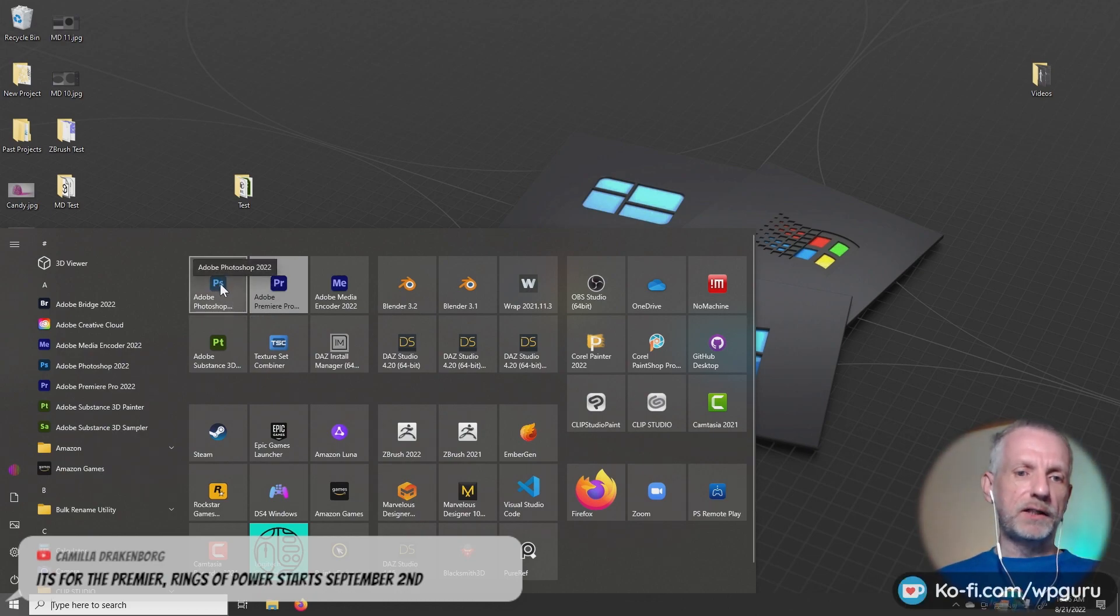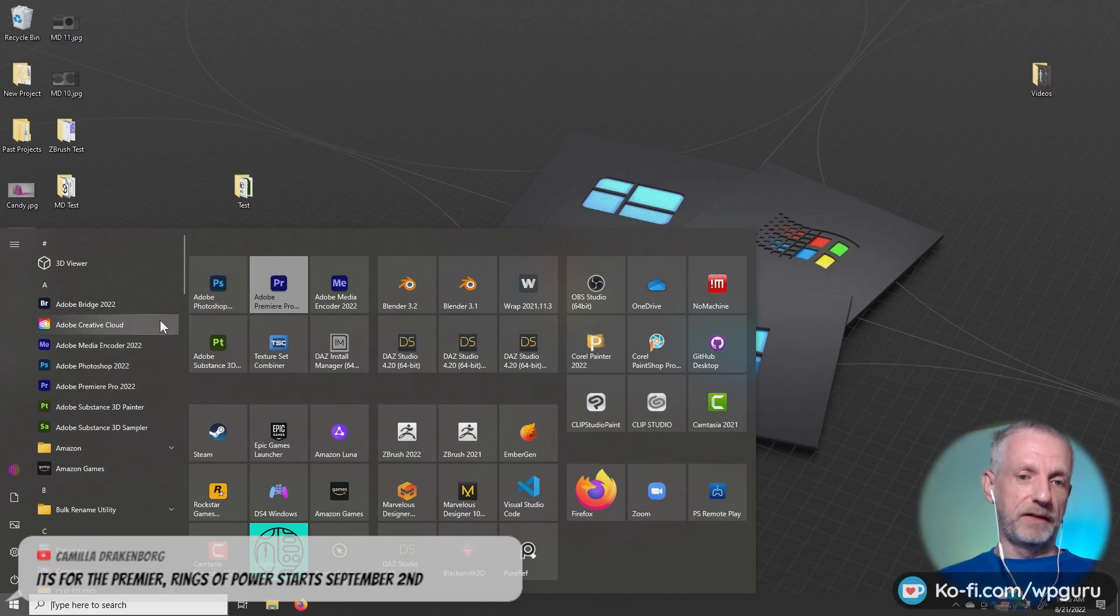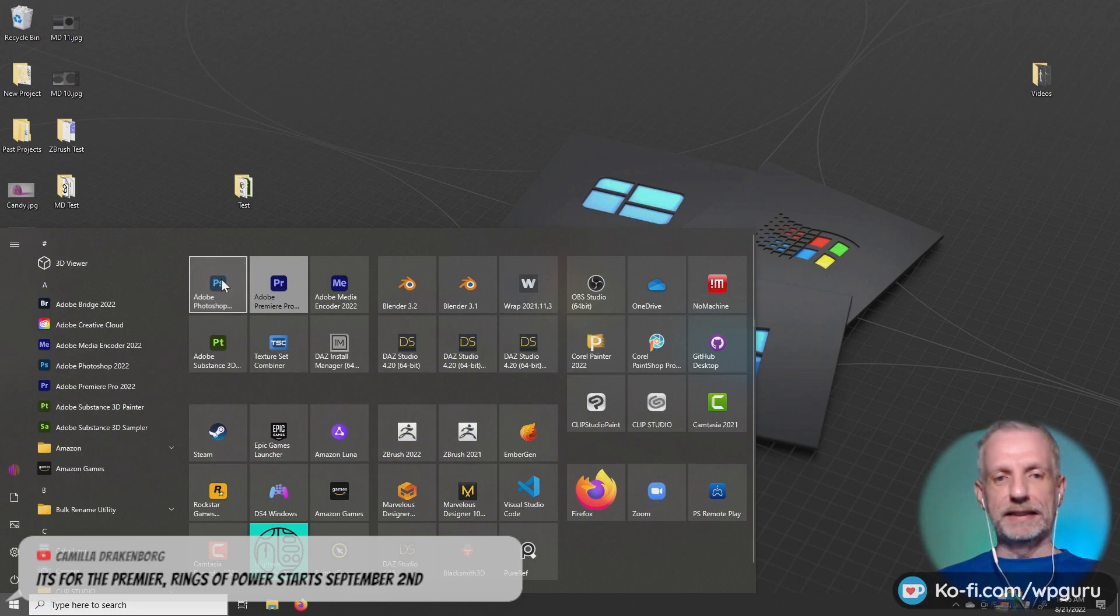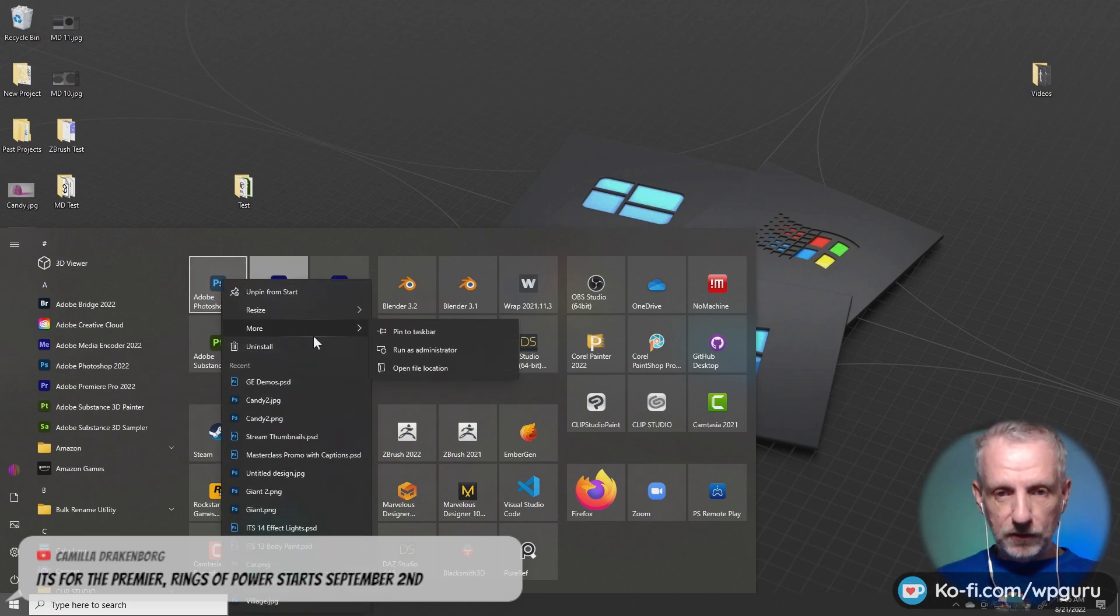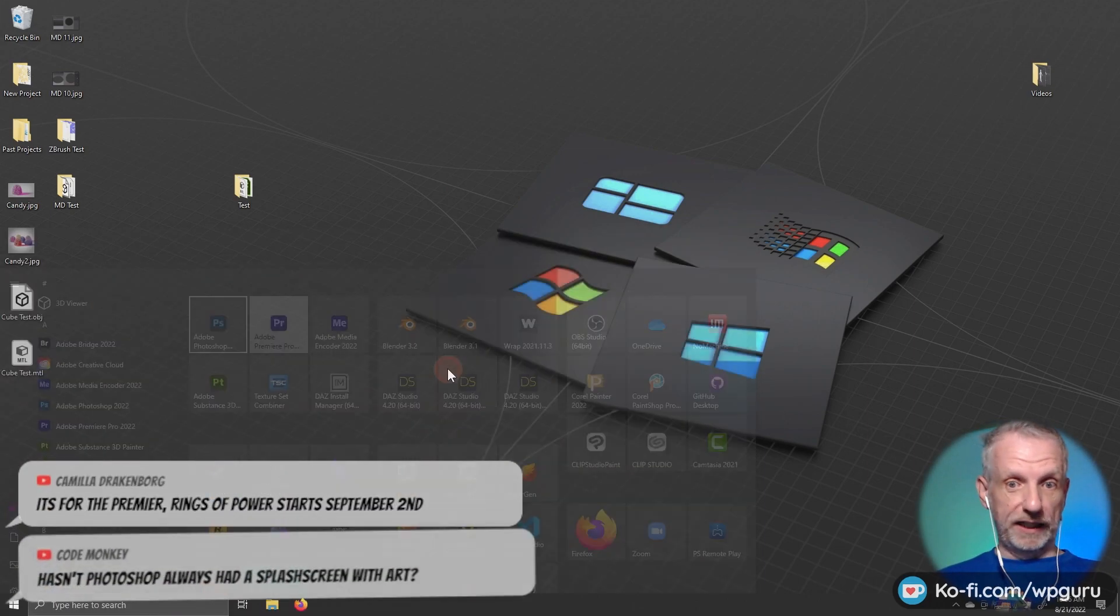So on the icon where you launch Photoshop from, either from here or from here, you just right click and then you head over to the actual file location.